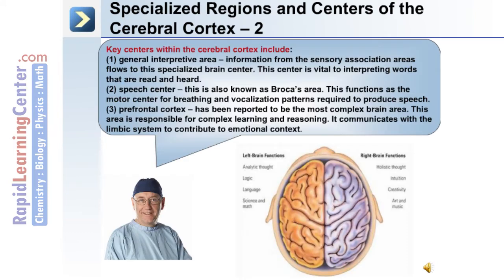Key centers within the cerebral cortex include the general interpretive area. This is where information from the sensory association area flows to the specialized brain center. The center is vital to interpreting words that are read and heard. The speech center, which is also known as Broca's area.